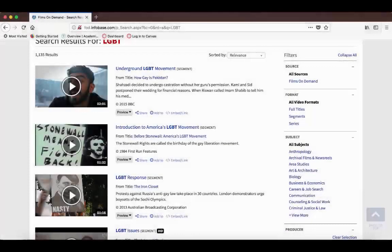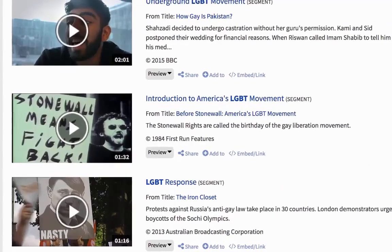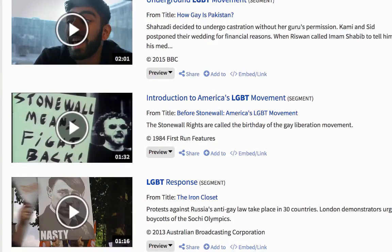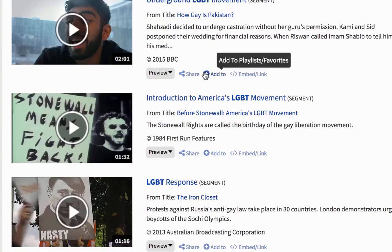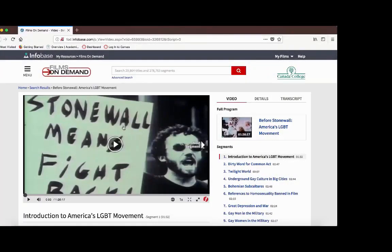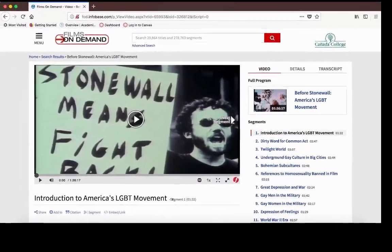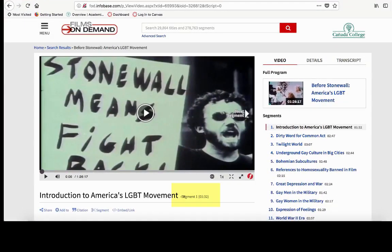These results will show us both full-length films and short clips from films. For example, the second result, Introduction to America's LGBT Movement, is a segment from Before Stonewall. You can tell because it says segment right after the title.